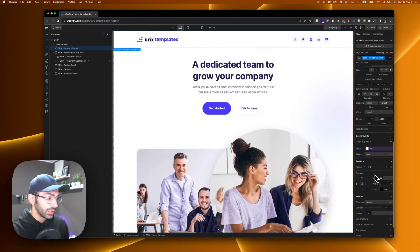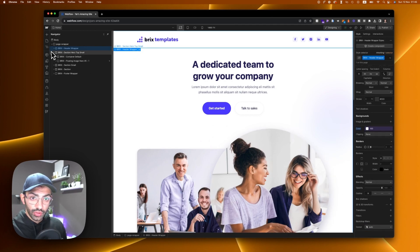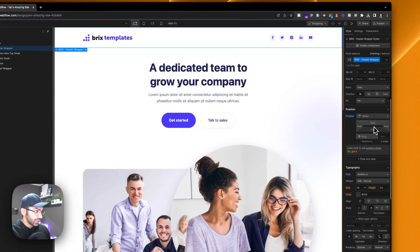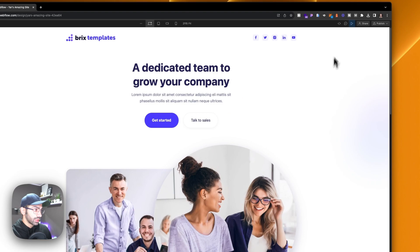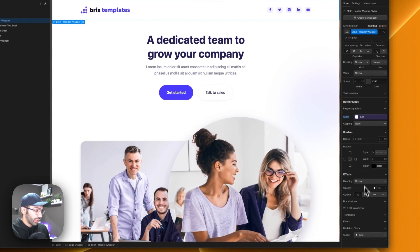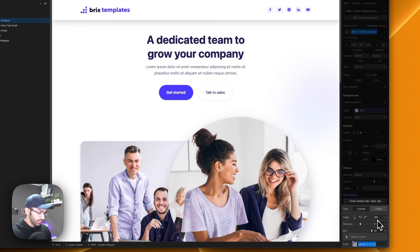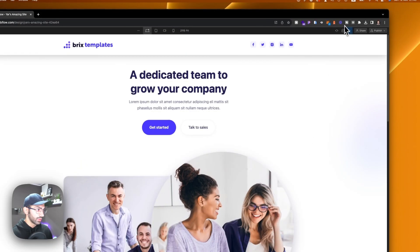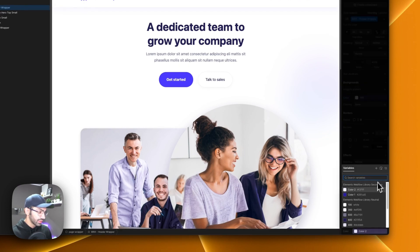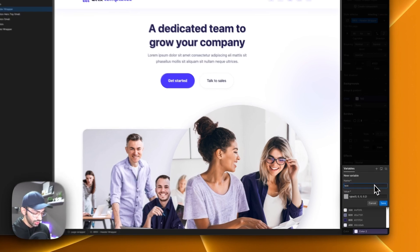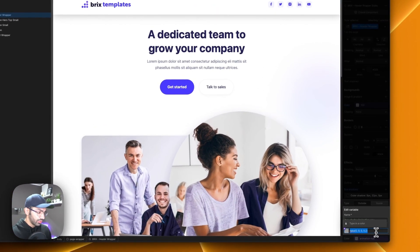Interaction number one is box shadow — you can now interact with box shadow on the Webflow interaction panel. For example, I have this navbar and I want it to be sticky from the top so it's always there, but I want it to have a box shadow as soon as we scroll. So let's add a box shadow — just something random like that — and then save this color as a variable.